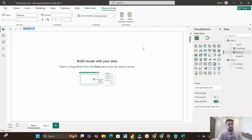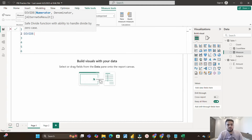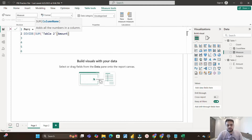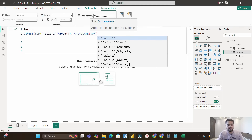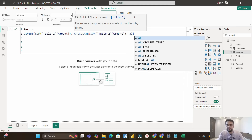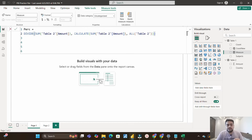I'll go to Table 2 and create a new measure. I'll use the DIVIDE function, which takes a numerator and denominator. My numerator is SUM of the Amount column. My denominator uses CALCULATE with SUM of Amount wrapped in ALL(Table2). The ALL function removes the filter context, so CALCULATE returns the total sum of Amount regardless of which country is selected. We then divide the individual country sum by the grand total to get the percentage.